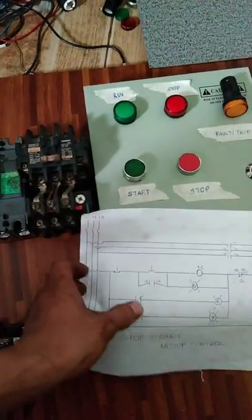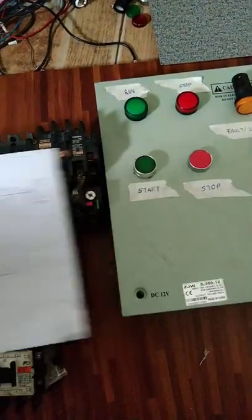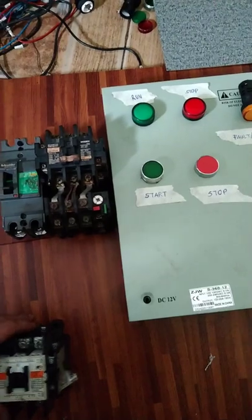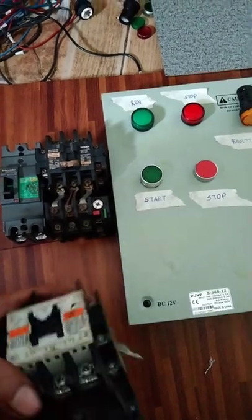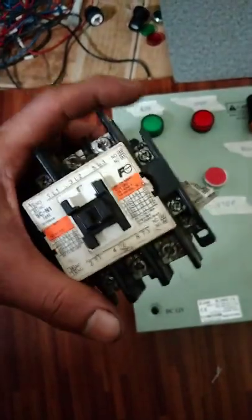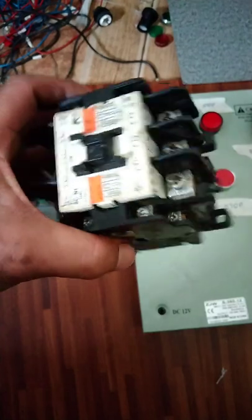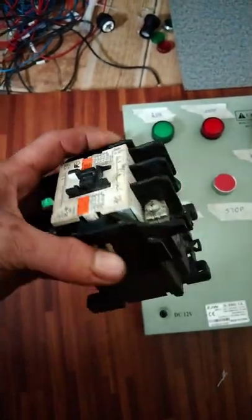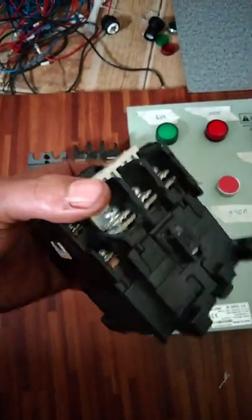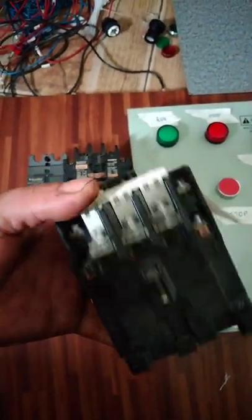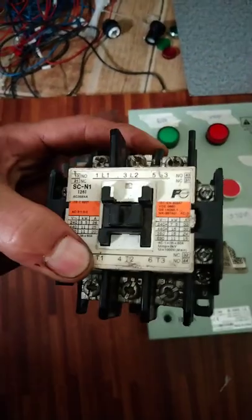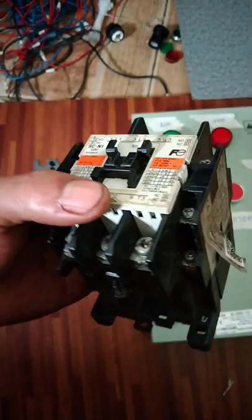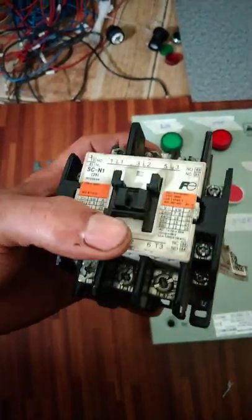Una, alamin muna natin kung ano ang mayroon dito sa contactor. Para alam ninyo kung paano bumasa ng diagram at kung saan nakapwesto yung mga auxiliary contact nya.